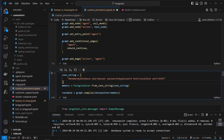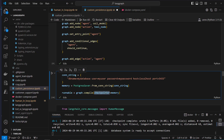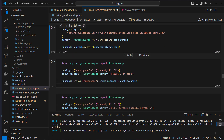Now we're going to use that connection string to create our memory — our checkpointer — by using the from_connection_string method from our PostgresSaver. We pass our custom PostgresSaver to the checkpointer.